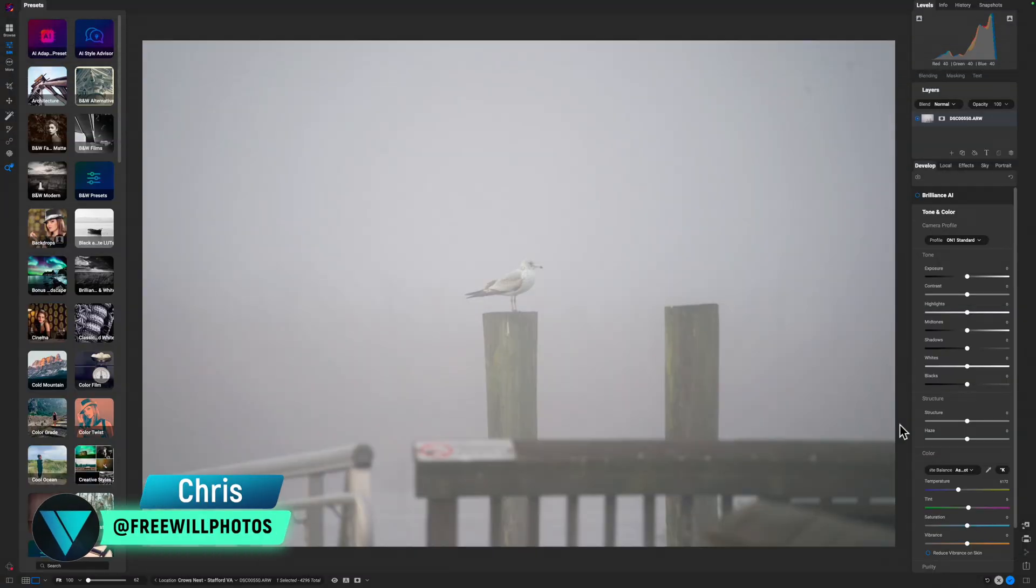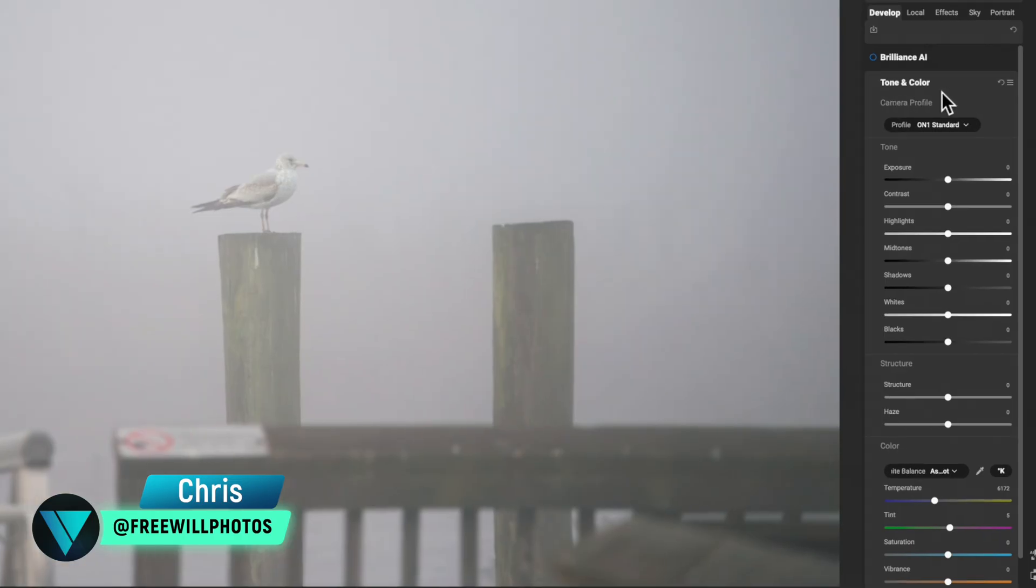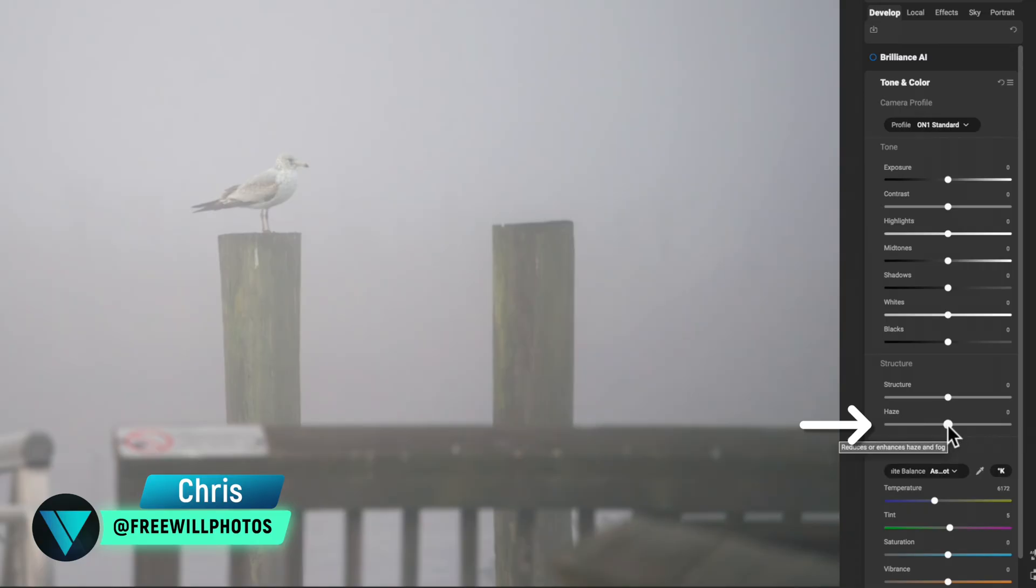Here we are inside of ON1 Photo Raw. For those of you who are not familiar with the de-haze slider, it's located under Tone and Color. Come down to the Structure section and it's the bottom slider here. This allows you to remove haze.